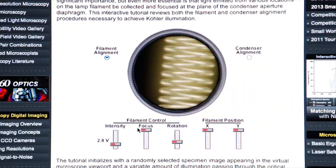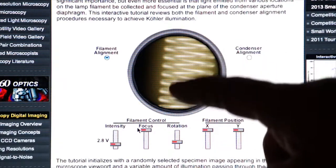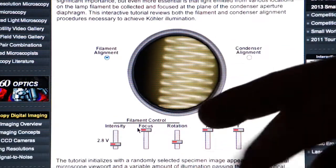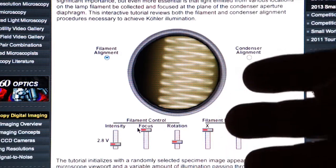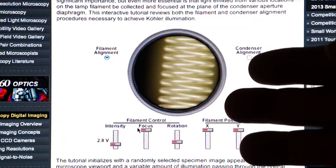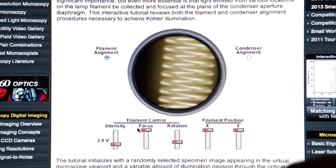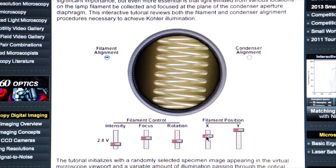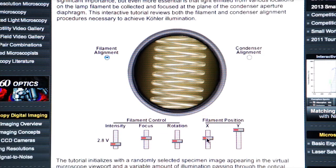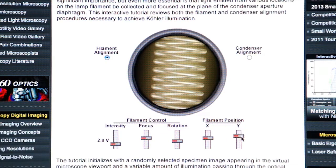So let's go through this tutorial. Here you see the actual filament which shows up in the field of view. Now in modern microscopes, it's not as important to do this because the modern bulbs are already pre-centered. But what we can do is focus on the filament, make sure it's nice and sharp, rotate it, and align it in X and Y so that it's fully aligned to the center of the microscope.